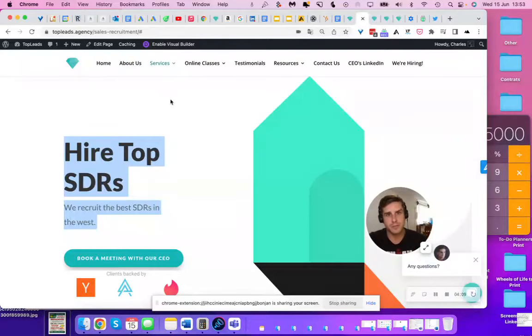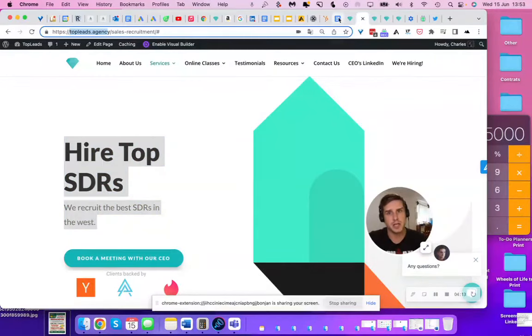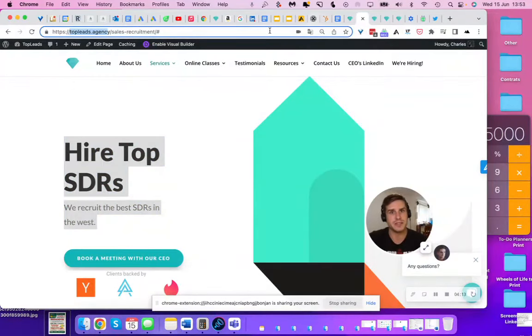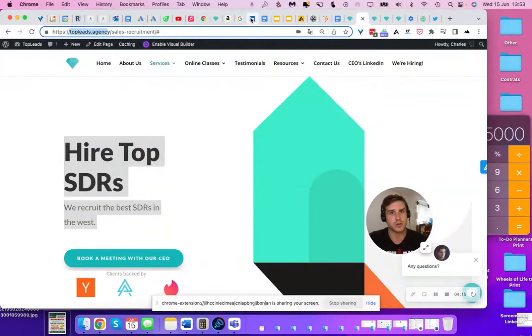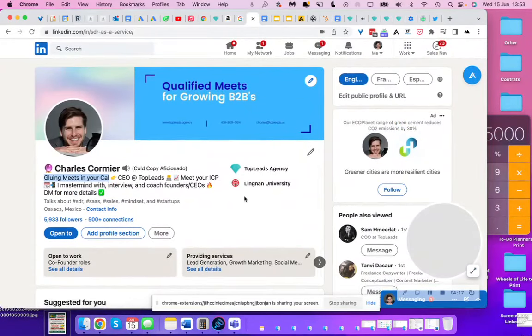So my name is Charles, CEO of Top Leads. You can find me on topleads.agency. You can also LinkedIn me, Charles Cormier. I should pop in first. I'm the king on LinkedIn.